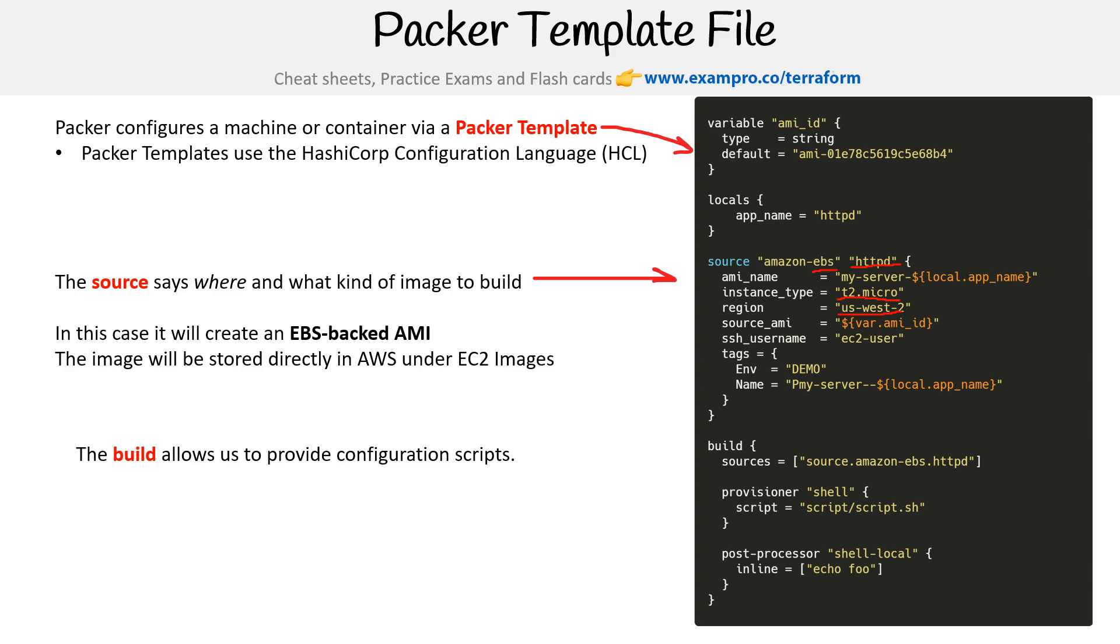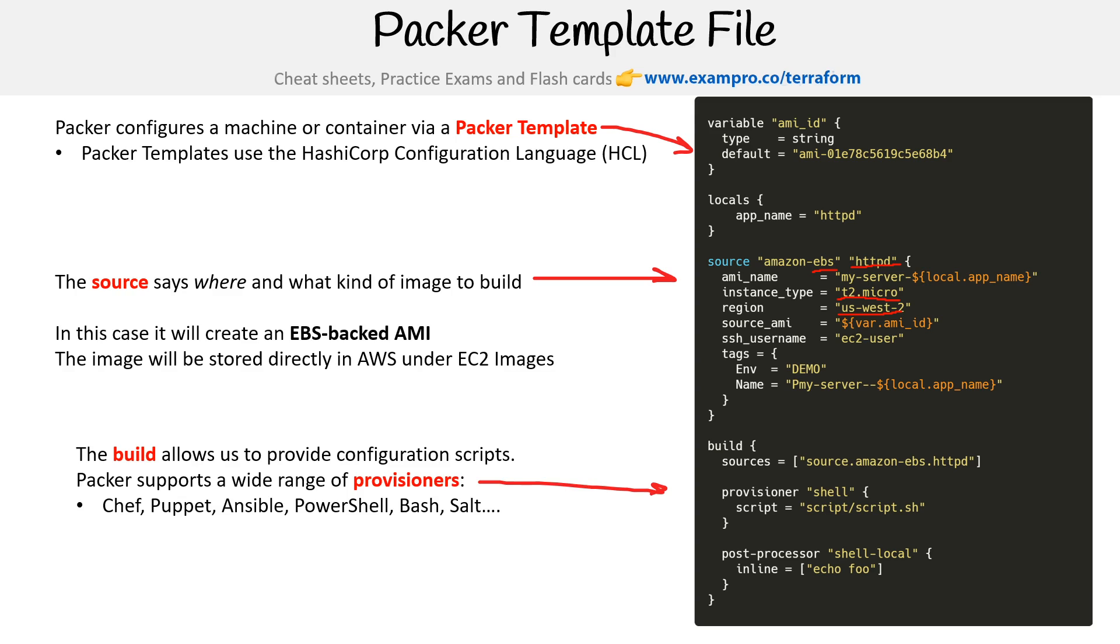The build step allows us to provide configuration scripts. Packer supports a wide range of provisioners: Chef, Puppet, Ansible, PowerShell, Bash, Salt - whatever you want basically.